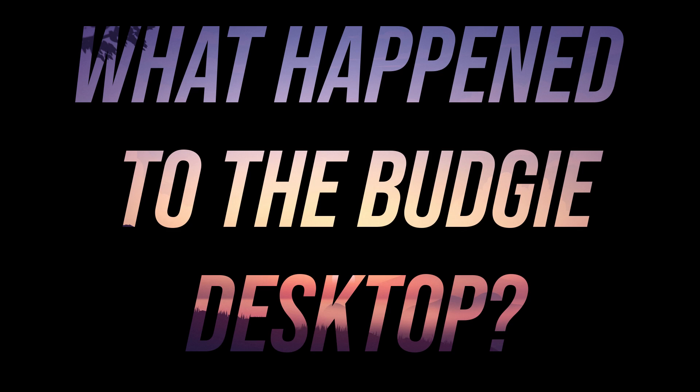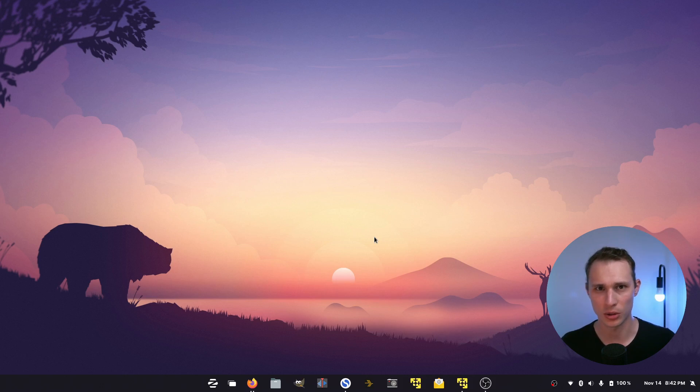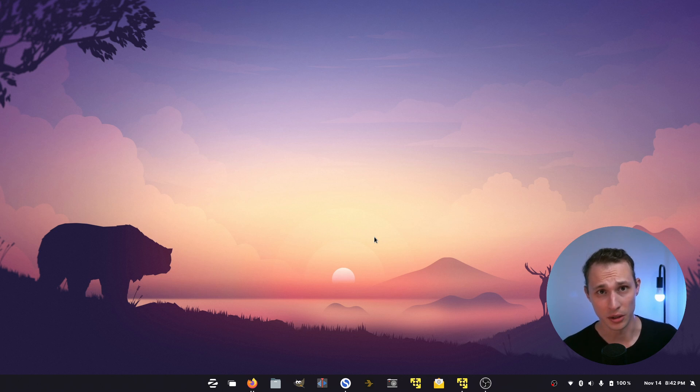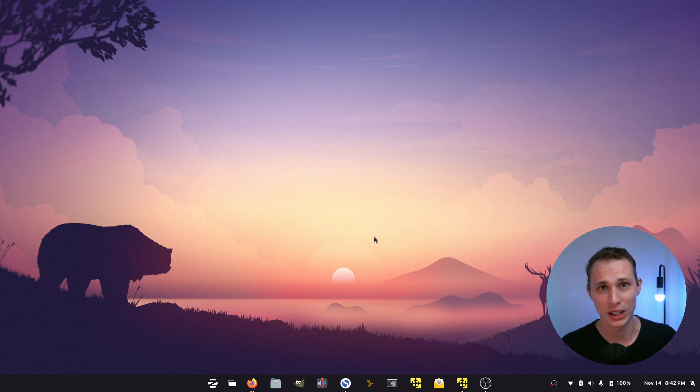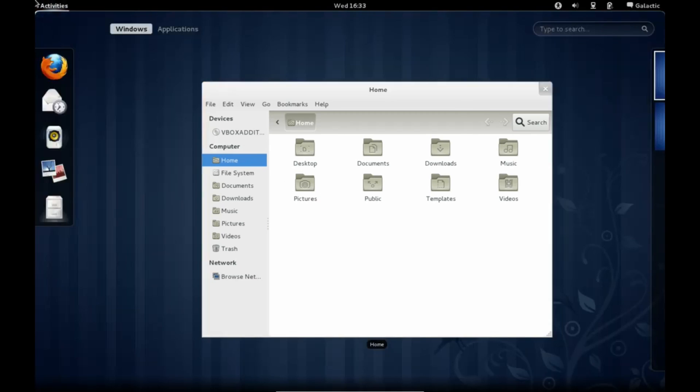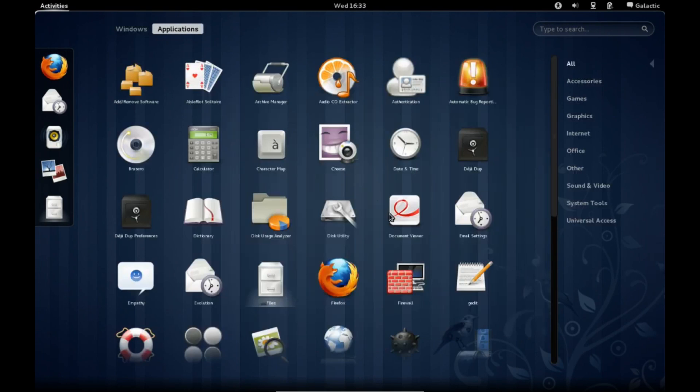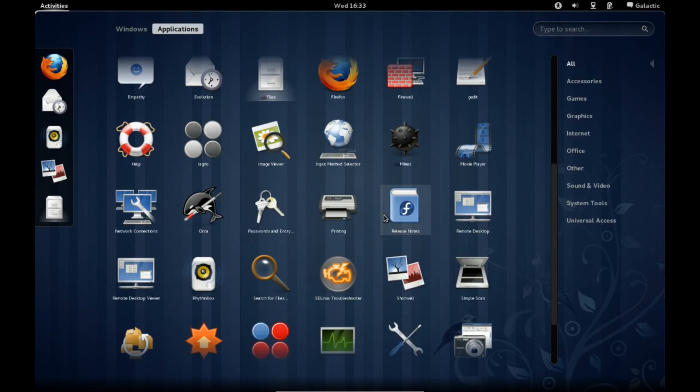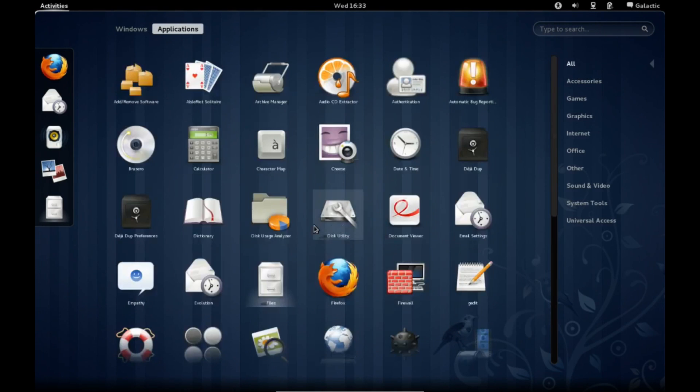So what happened to the Budgie desktop? Let me tell you a story. Some years ago, 2011, a new Gnome release comes out and it's wildly different than anything anyone has ever seen before. It is clunky, slow as molasses, and a lot of people have issues with it.